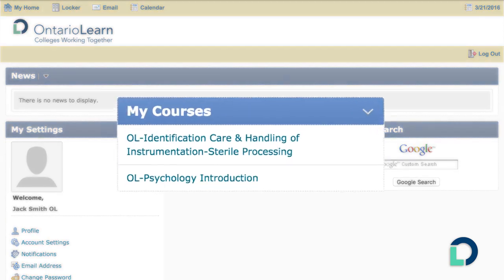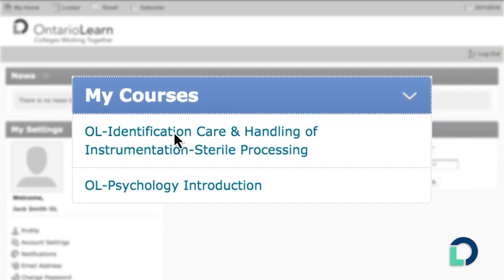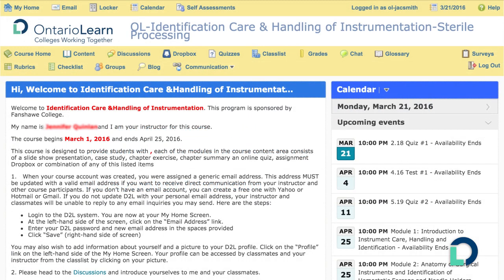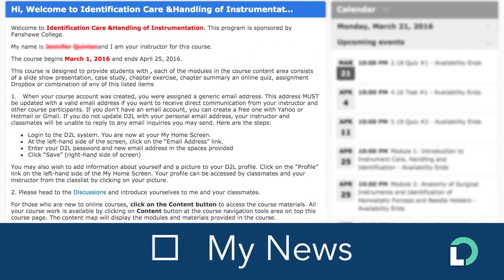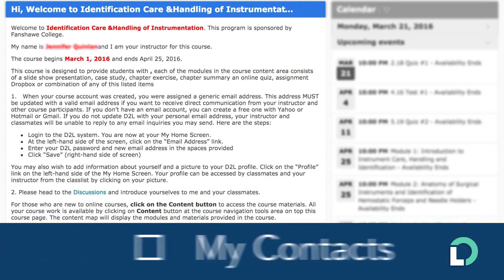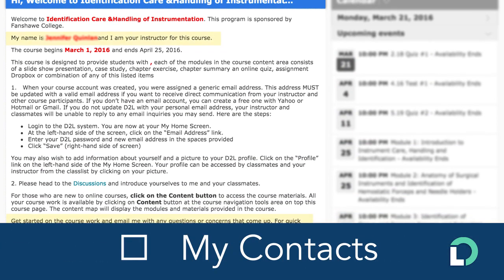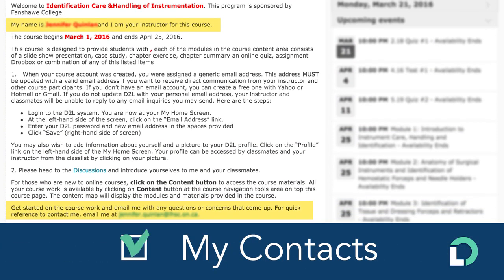Go to My Courses and click on your course in the list. You'll be welcomed into the course here with dedicated news, updates, and more. Find out how to contact your instructor here.